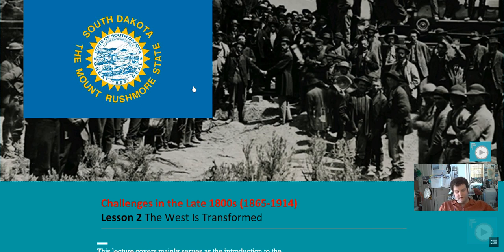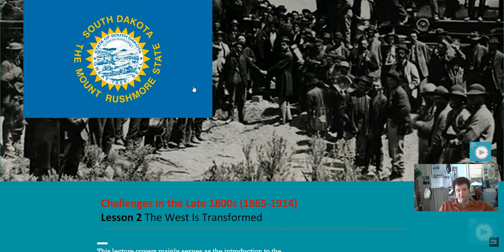It's why in our history class we actually start with westward expansion, even though our textbook would really rather have us start with the Industrial Revolution. Westward expansion is the history of the people living where we are. This is the story of the great state of South Dakota — or South Dakota's part of it.